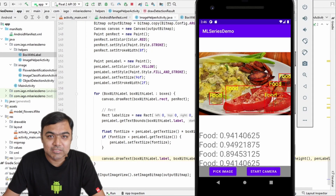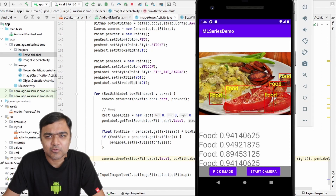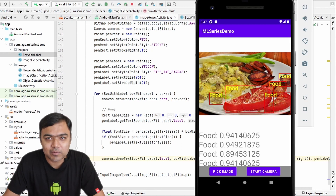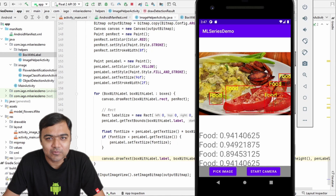Hi guys, welcome back to this special series on building machine learning use cases in Android. Today we are going to integrate the face detection library — it's going to be a very small, simple video. A reminder: if you are interested in the full code, it is available on GitHub. Also, if you are interested in learning Android using Kotlin, the new recommended programming language for Android app development, I have a very detailed course on my own YouTube channel — please check it out. All the links are in the description.